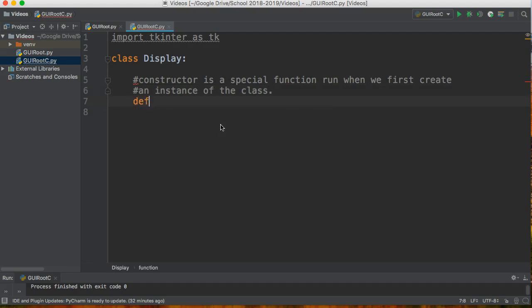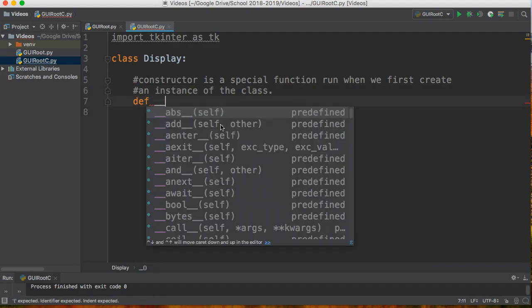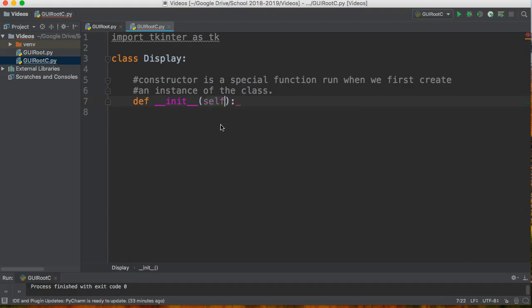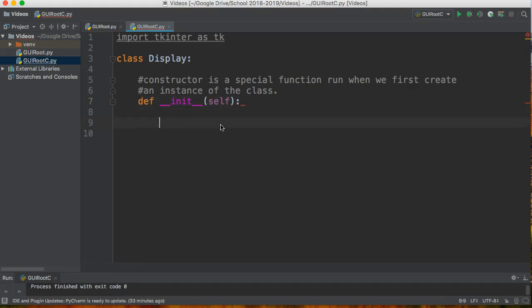So what does that look like? Well the constructor always looks like this: def underscore underscore init underscore underscore bracket self, and then we tab in once.